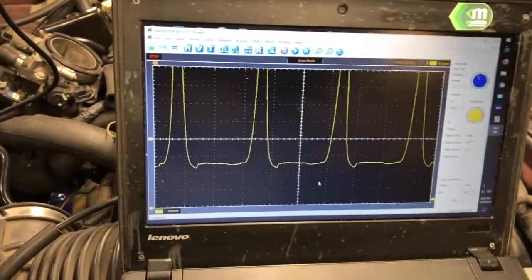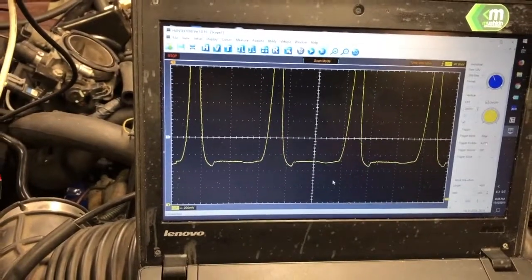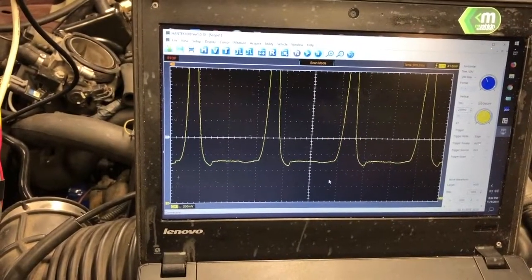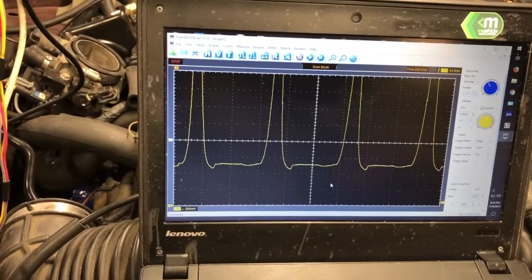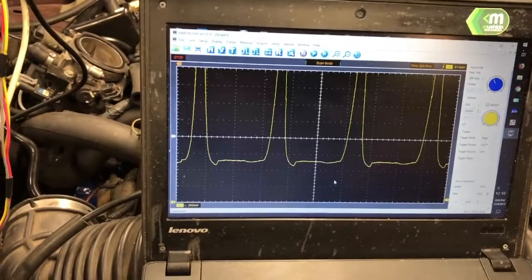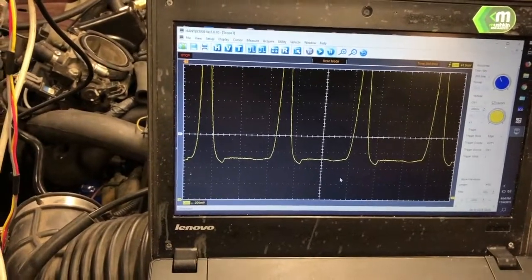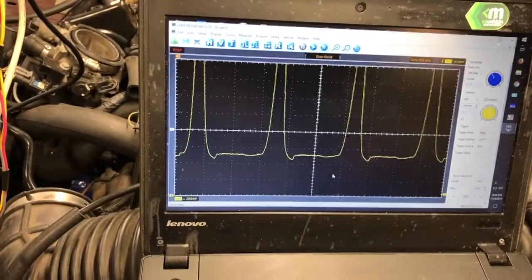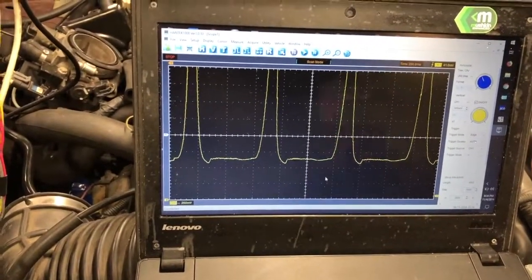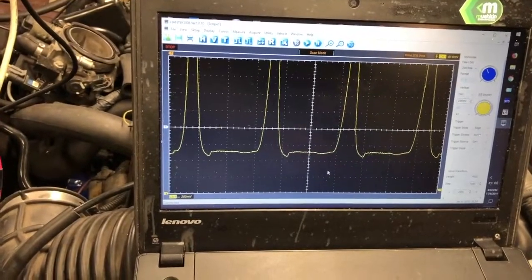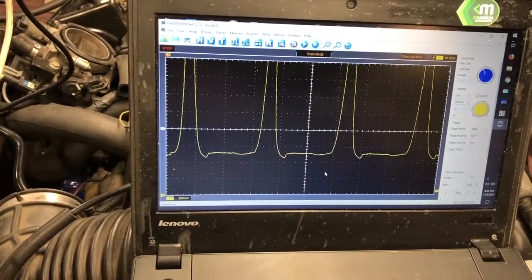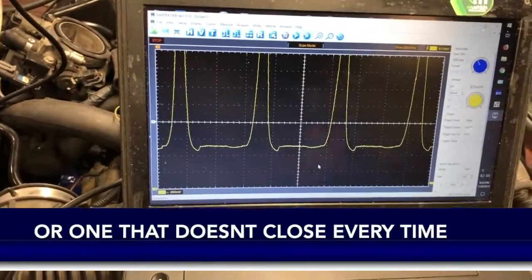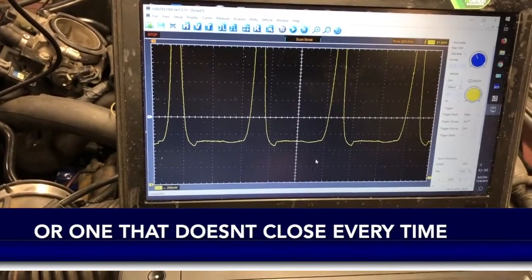You can have an exhaust valve that's stuck shut and you'll still get a perfectly fine compression reading on a compression gauge. You can have an exhaust valve that sticks shut two out of three times, and if you crank it ten times on a compression gauge, you're gonna get a fine compression reading.